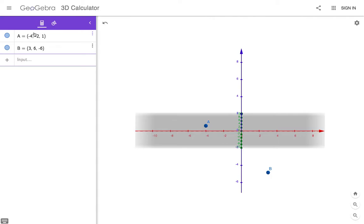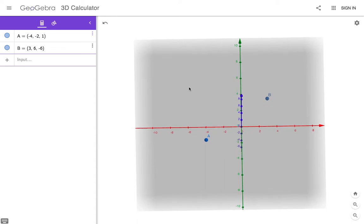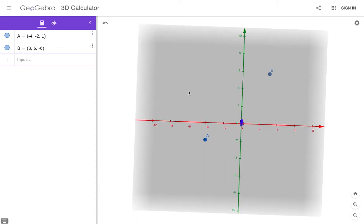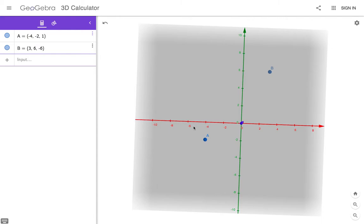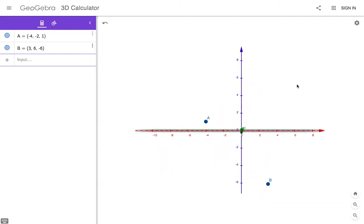and here they are on GeoGebra, graphed in 3D space. They have an X, Y, and Z component. If you look at point A, negative 4 is the X component. Let's look down at the XY plane: negative 4 in the X direction, negative 2 in the Y direction. And if you look at the Z axis, we are at positive 1 in the Z direction.